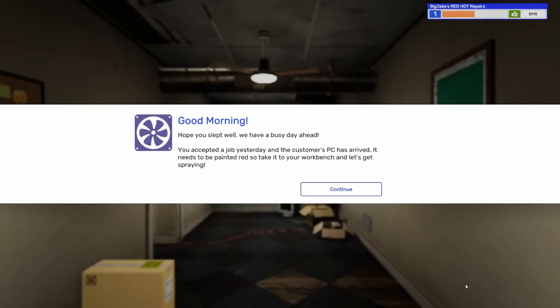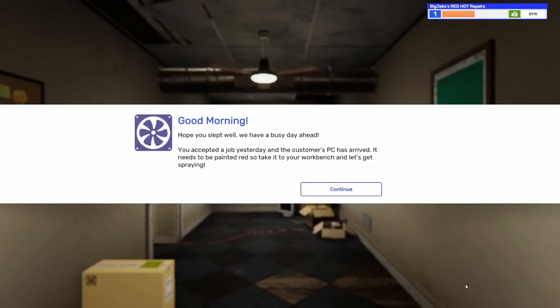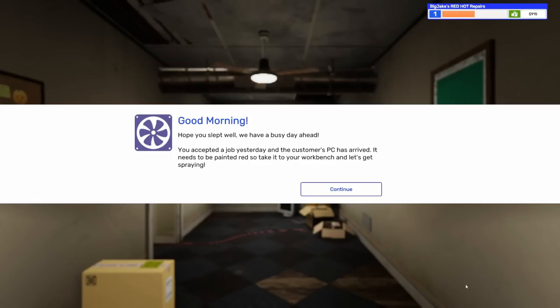Here you can end your day and advance to tomorrow. You don't need to buy any new parts yet, but in the future you may need to check that you have ordered everything you need before going home. You can look at this calendar at any time to keep track of all your jobs, deliveries, deadlines, and bills. Let's end our day. Good morning, hope you slept well. We have a busy day ahead. You accepted a job yesterday and the customer's PC has arrived. It needs to be painted red.